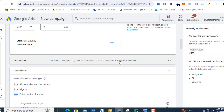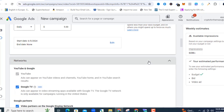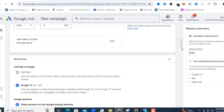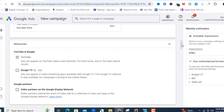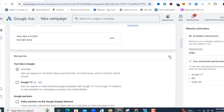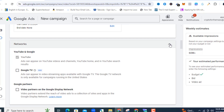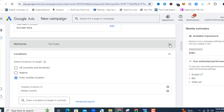Now under Networks, I want my ads to appear only on YouTube. I'm going to deselect Google TV and deselect Google Partners — that is very important. If you don't, you might spend money where you don't want to and not get the desired results. I only want my videos to play on YouTube.